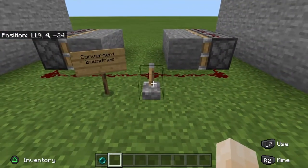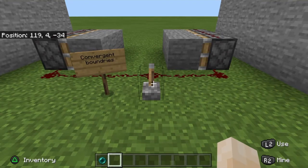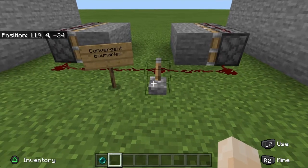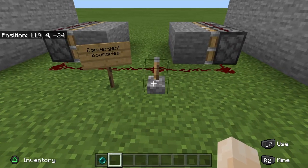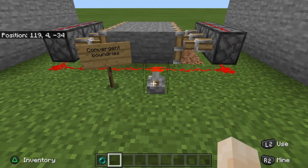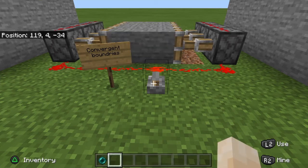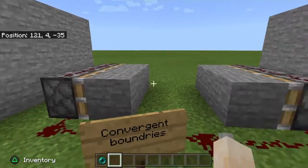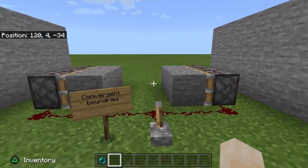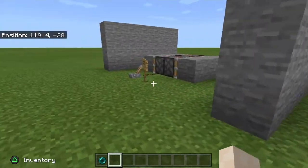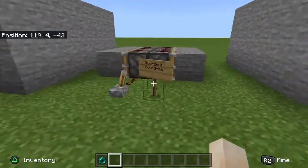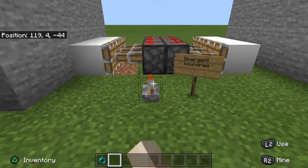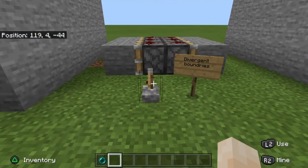Third, we have a convergent boundary — when two tectonic plates converge. And lastly, divergent boundaries, which are when the plates diverge.